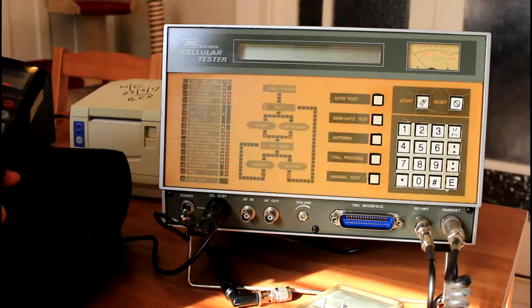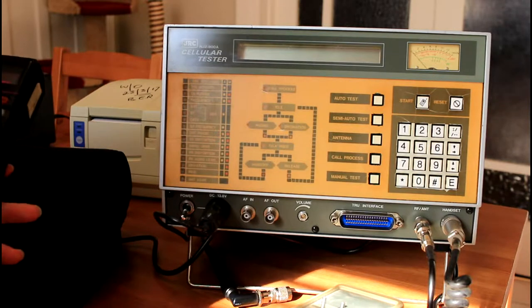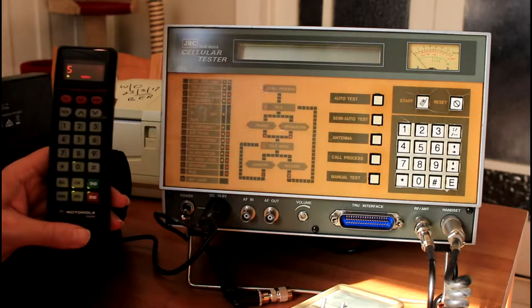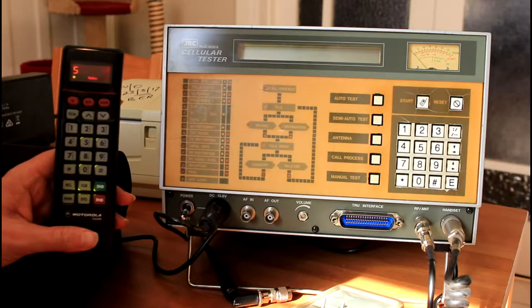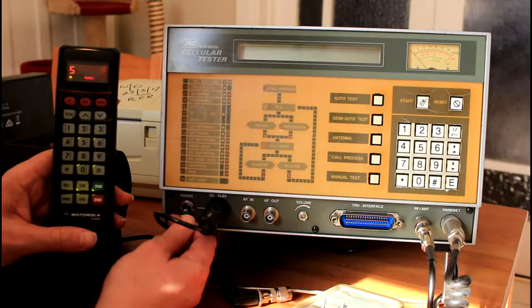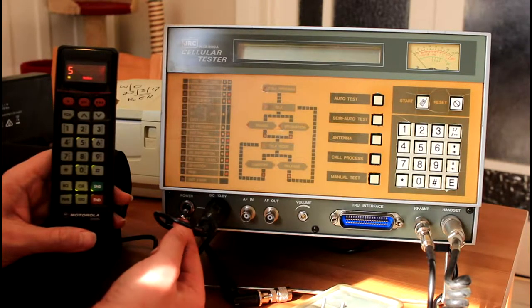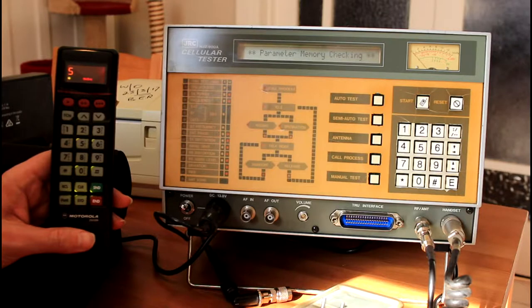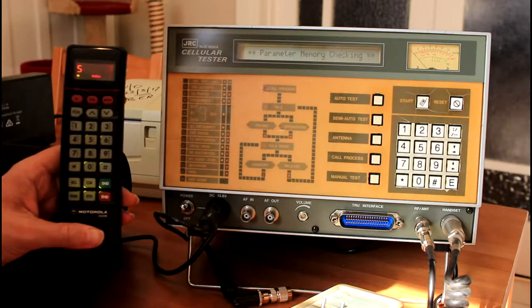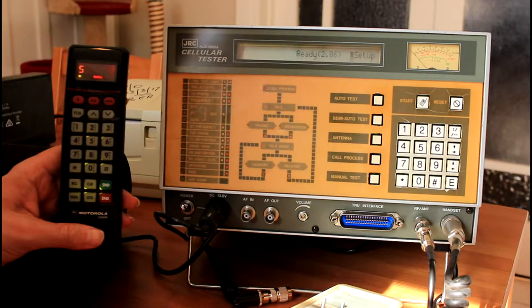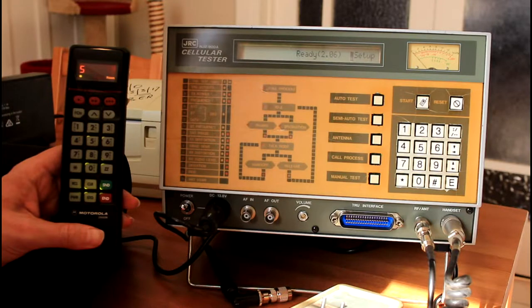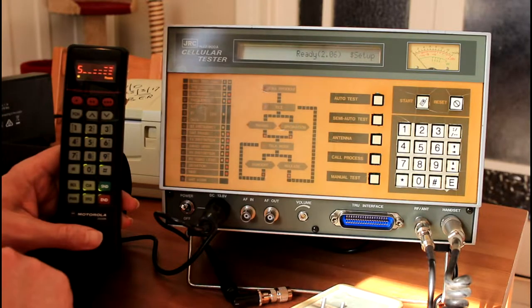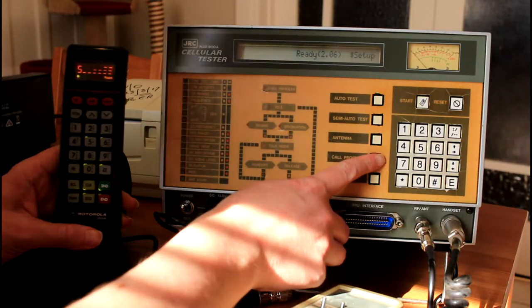So this is how we go about doing a call process simulation from this tester. As you can see from this Motorola bag phone handset, we currently have no service. This is how analog phones have been in Australia for about 17 years since they shut down the analog network in 2000. Turn the machine on, it will run through its self test, and then it will come up ready. And at that point there, we have service on the phone here. The mode we want is call process.